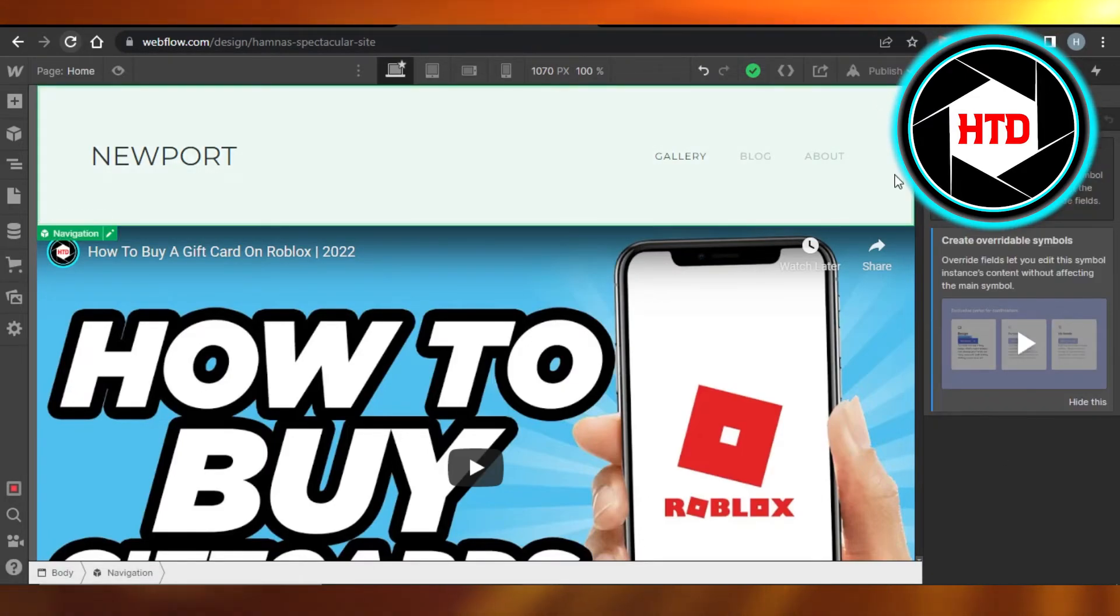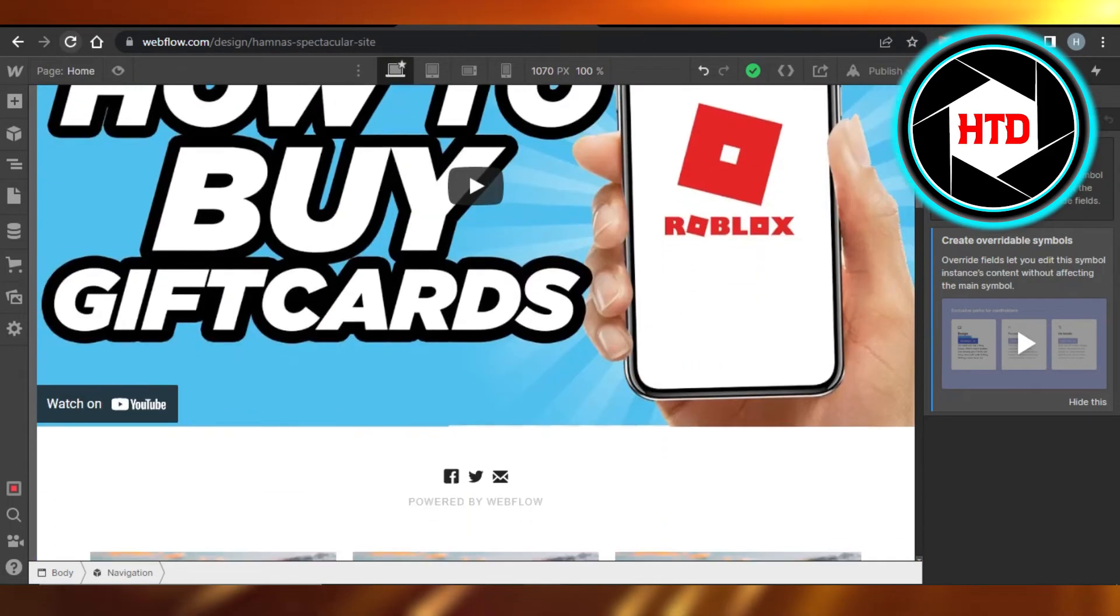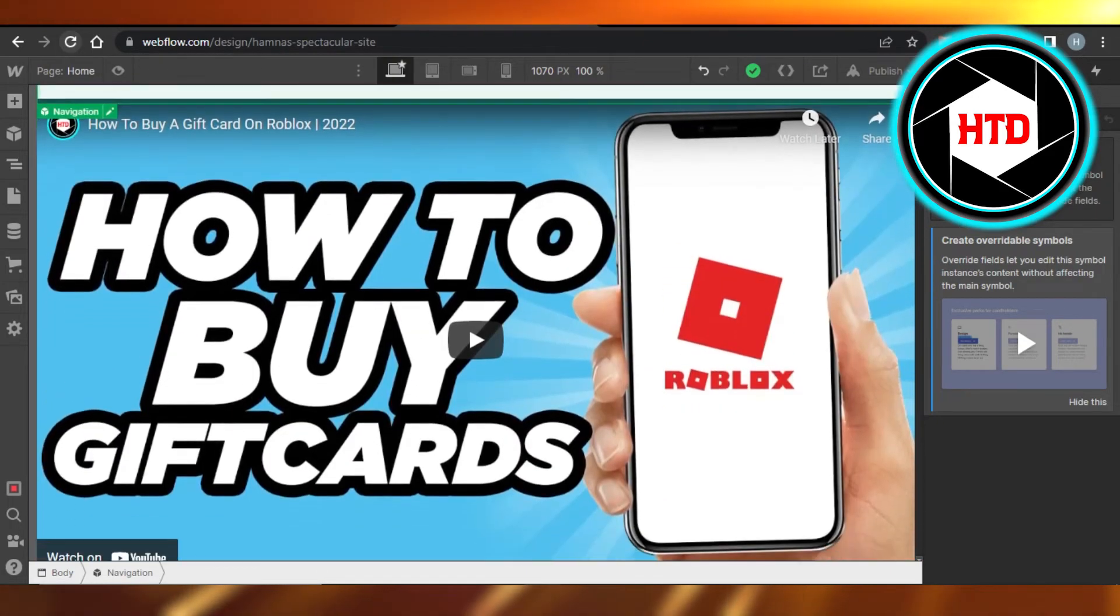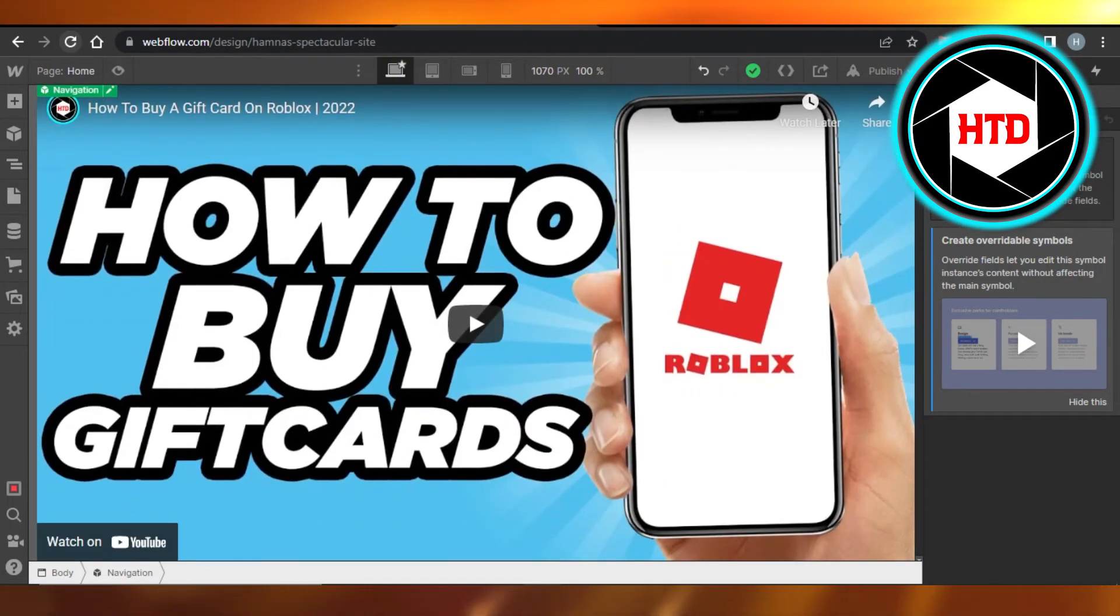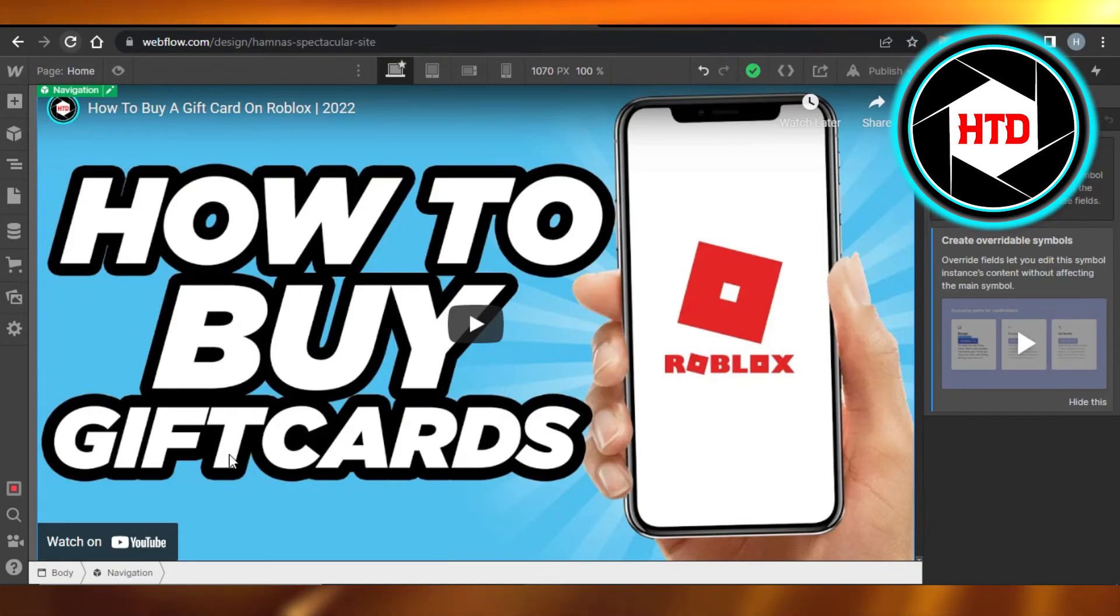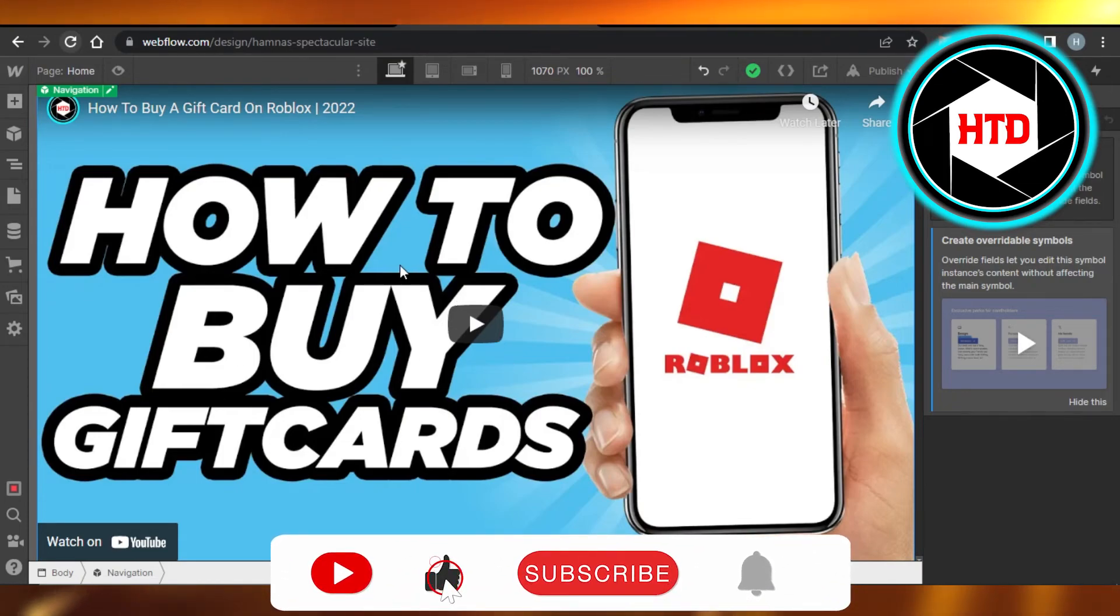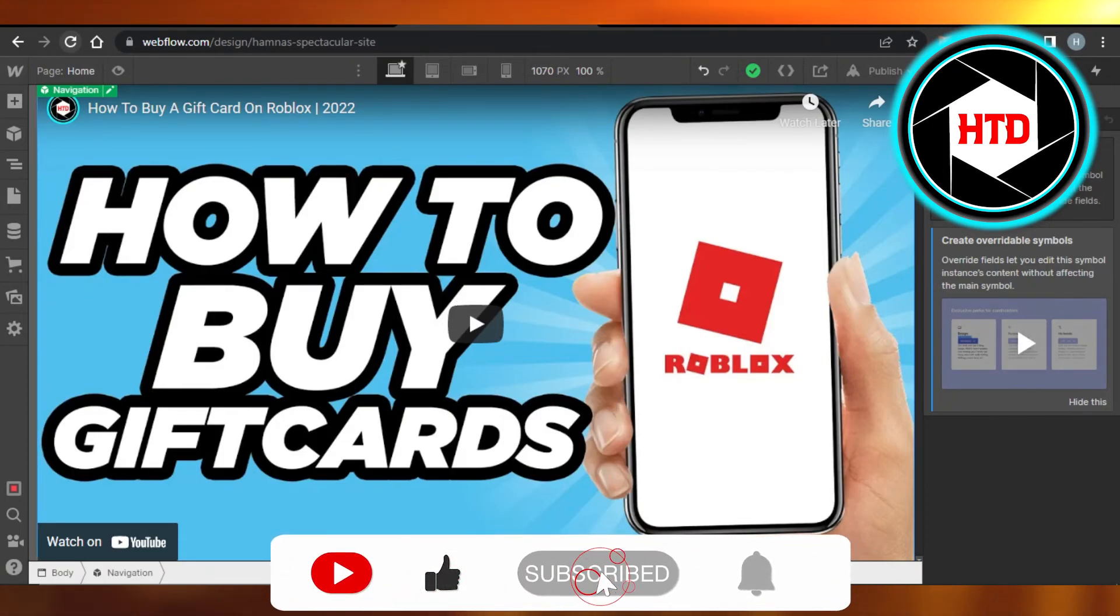Once you're done, you will just close this and now you have a YouTube video on your Webflow. You can see right here this is what it looks like and I can just play the video on my website. I hope that I was a big help.